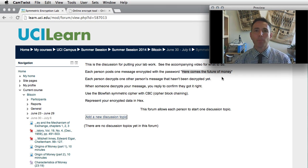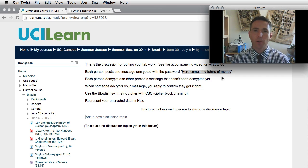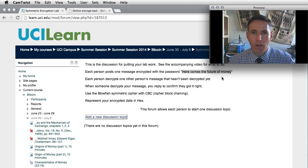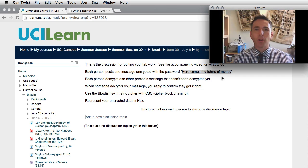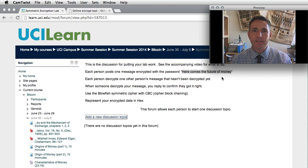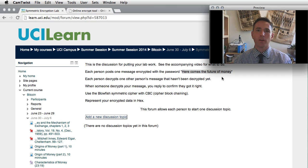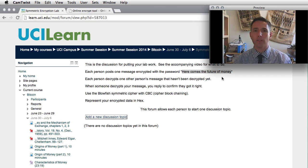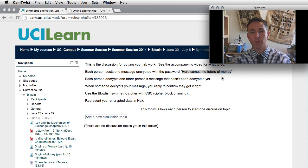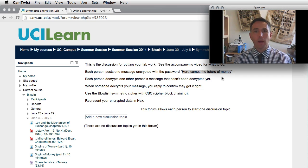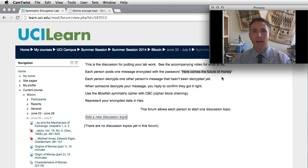Here Comes the Future of Money has a capital H, and otherwise it's all lowercase. Someone else is going to decrypt the message in the forum, and then you're going to come back as a third step and validate that the person who decrypted your message got it correct. If they didn't, you'll work together to figure out whether it was the encryption or the decryption that went wrong. The algorithm we're going to use is Blowfish with Cipher Block Chaining (CBC).